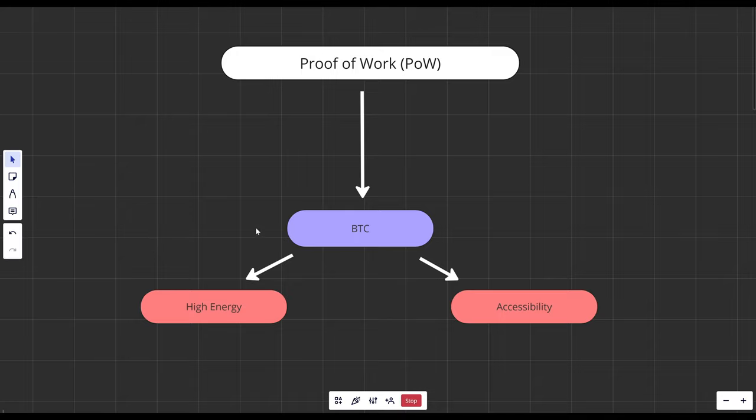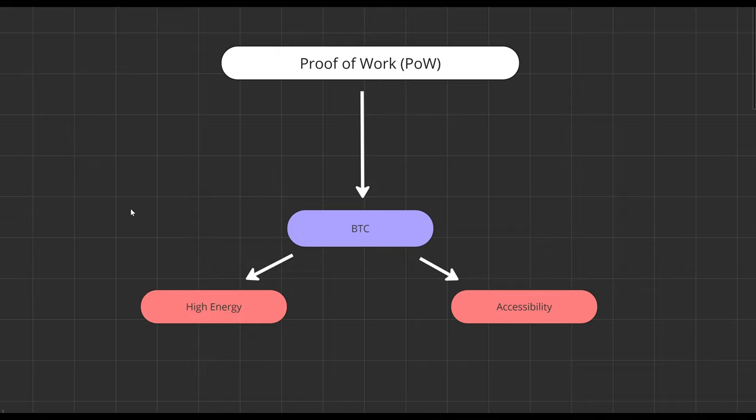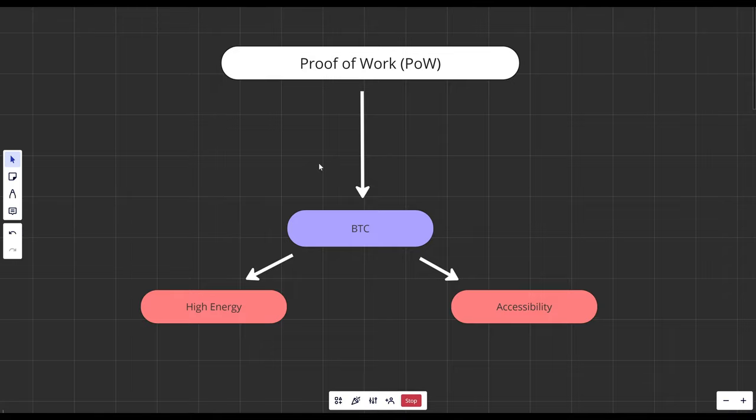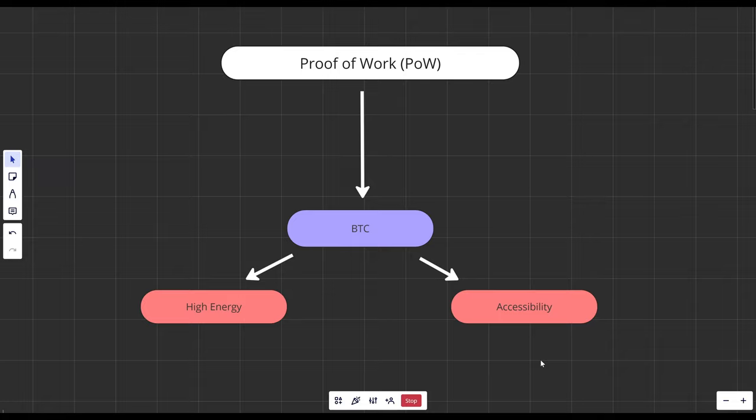Bitcoin is a Proof of Work concept. Node operators have to solve complex maths problems to earn the ability to validate the next transaction. The drawbacks of this mechanism include the high energy consumption due to the intense computational power and there's an accessibility and potentially centralization issue here too as it's simply only for those who can afford the specialized hardware and ongoing costs.